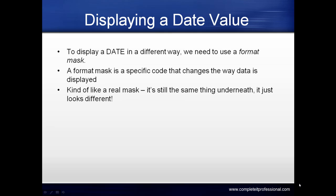To display a date in a different way, we need to use a format mask. A format mask is a specific code that changes the way the data is displayed. It's like a real mask - the same thing underneath, but it just looks different.